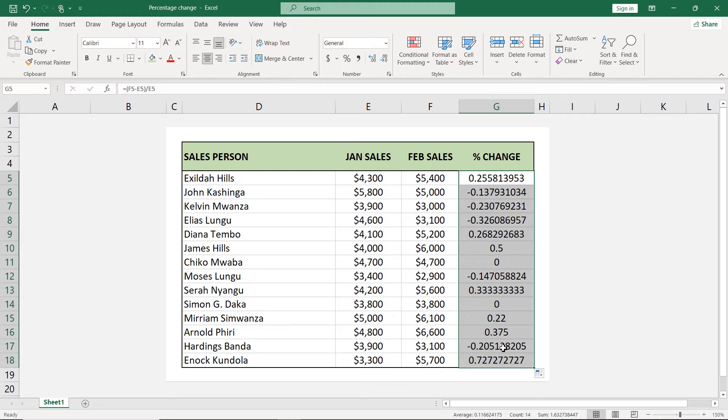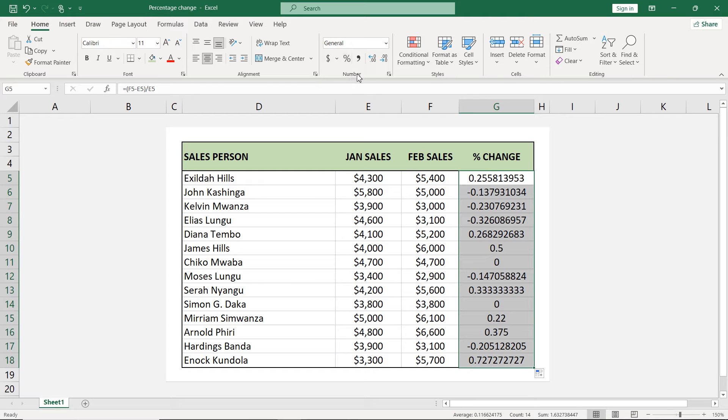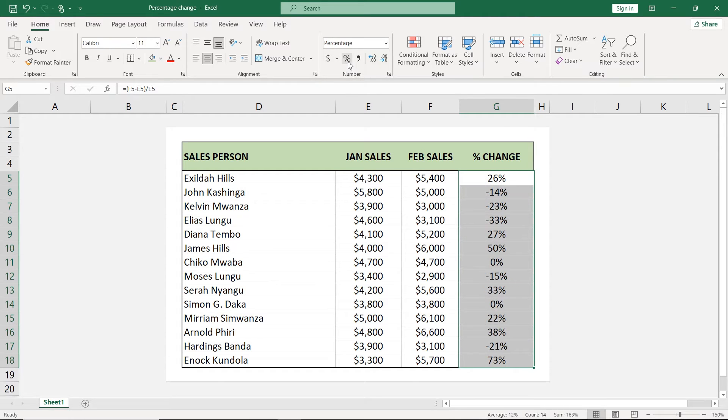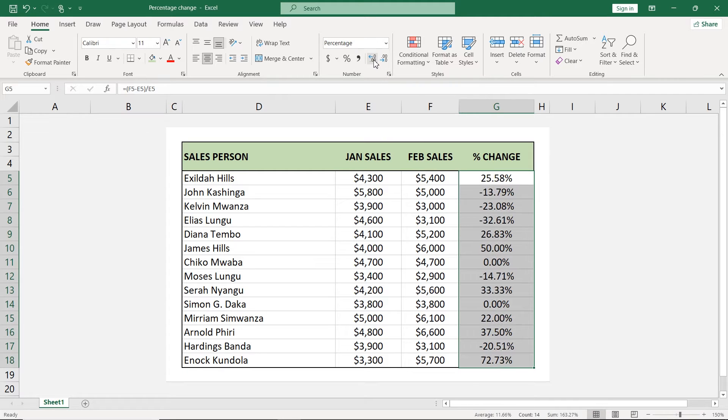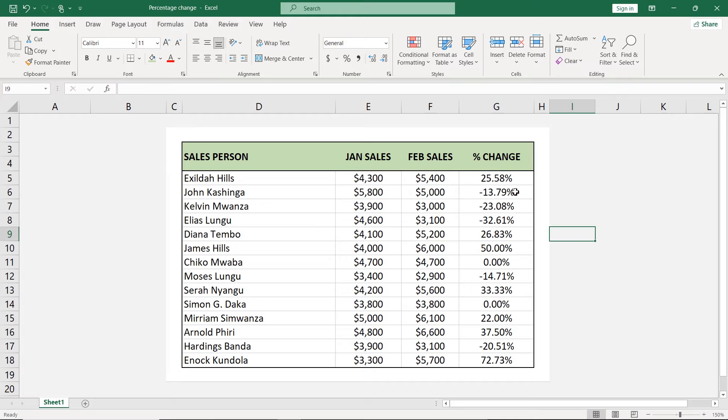Once I have everything selected, I'll turn it into percentage by going to the number formats here and I'll just click on percent. Then I'll increase the number of decimal places by clicking on this one, one, two, like that. So here already we can see the percentage change for each of these sales.